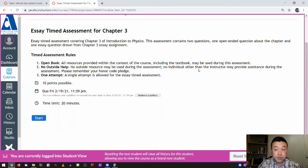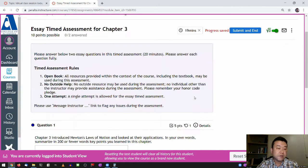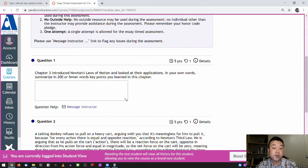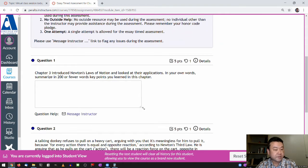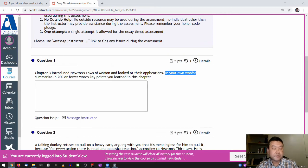So the open-ended question — the one question you see — it's going to be the same question that you get when you start. For this open-ended question, really what I'm looking for is your unique answer. There isn't one right answer. It is in your own words, so do your best to summarize.